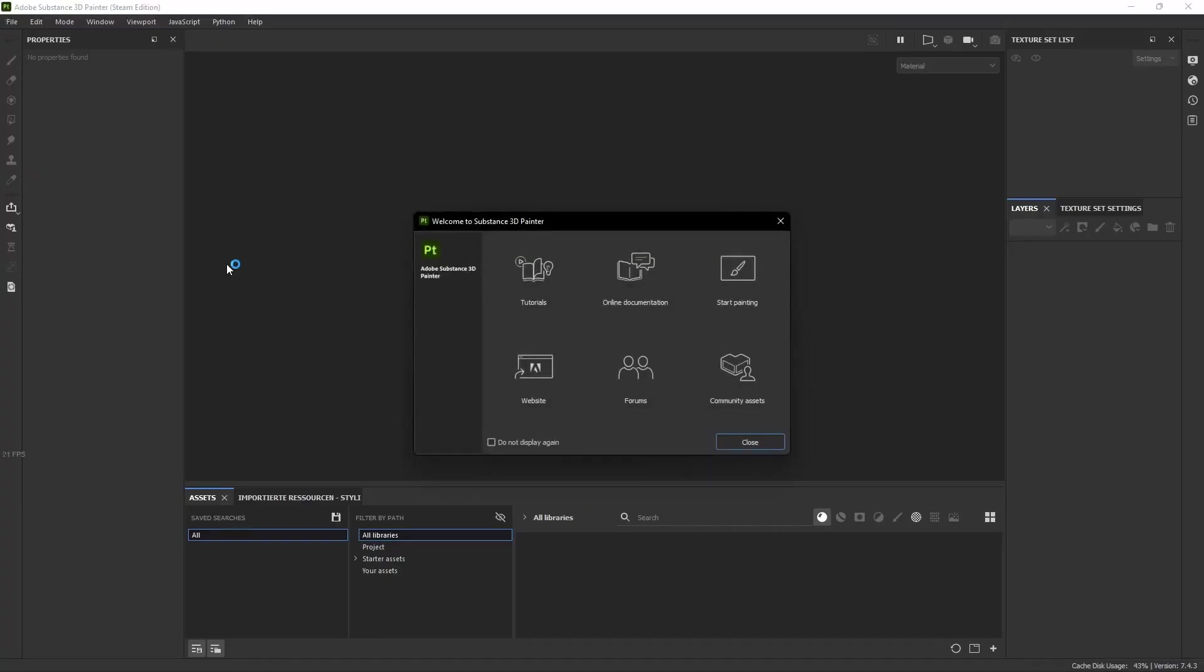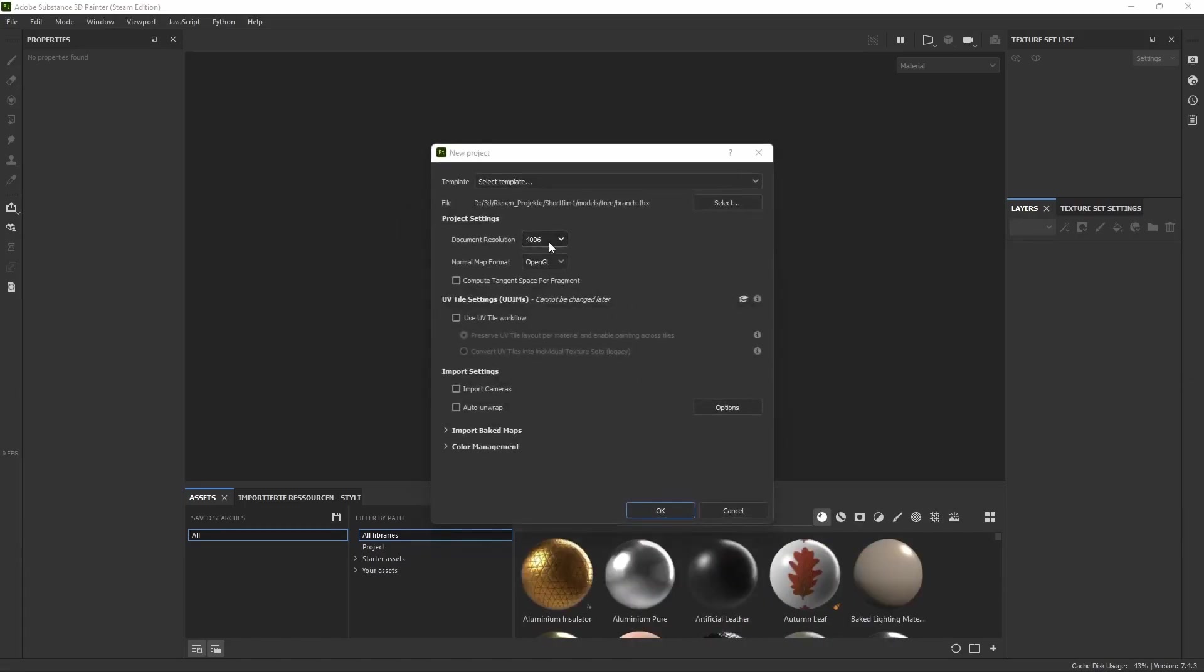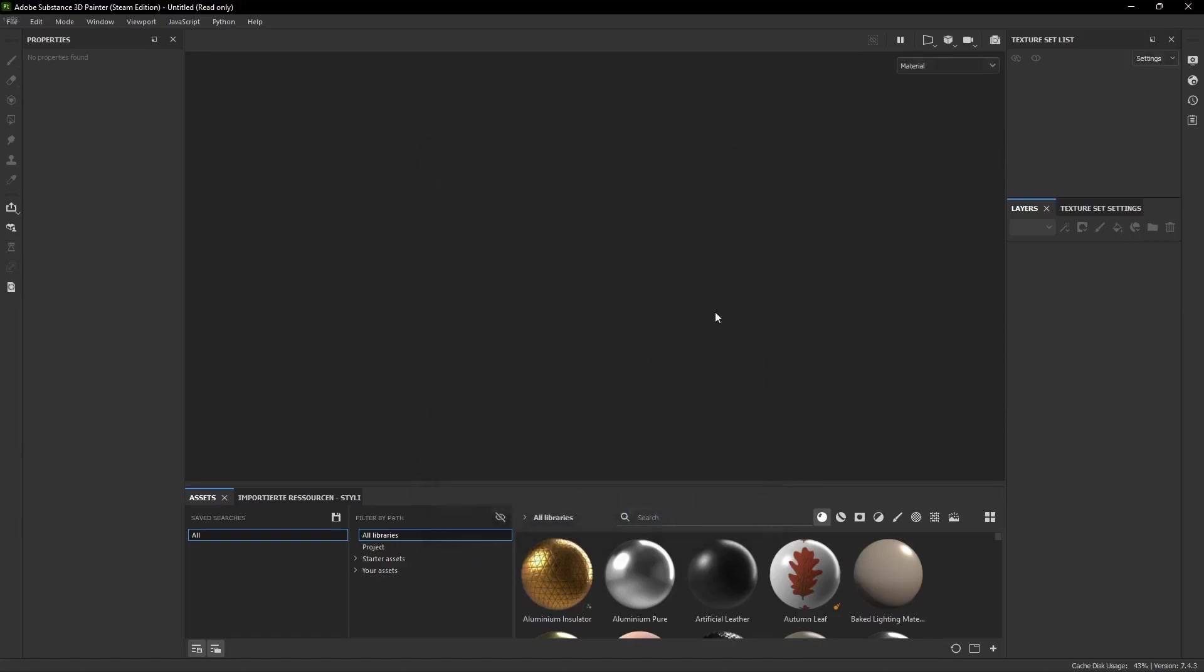Now we're going to launch Substance Painter for the first time. Simply drag and drop the model into the software and set the document resolution to 2048.